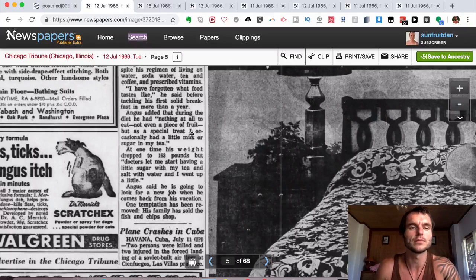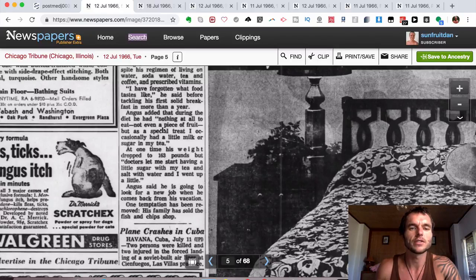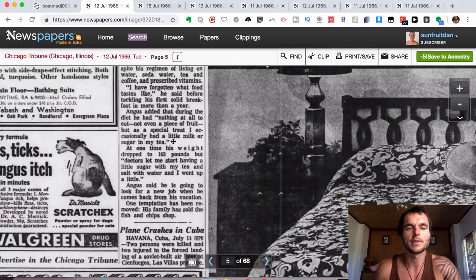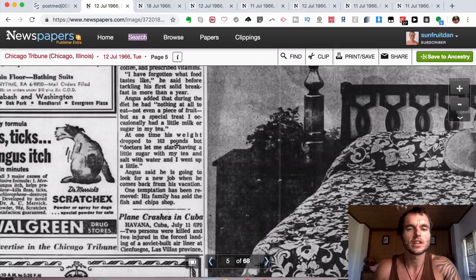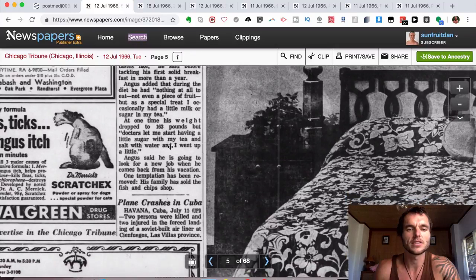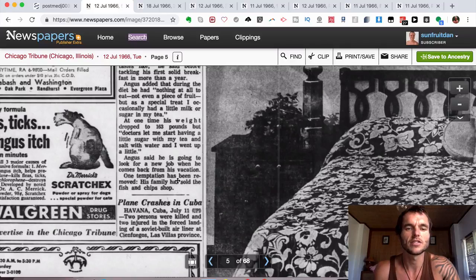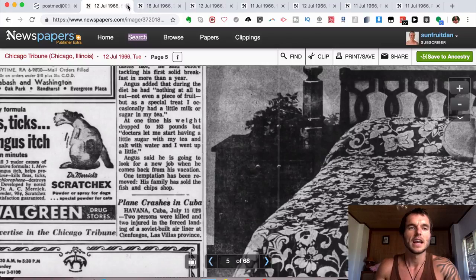Angus added that during the diet he had nothing at all to eat, not even a piece of fruit, but as a special treat he occasionally had a little milk or sugar in his tea. At one time his weight dropped to 163 pounds, but doctors let him start having a little sugar with his tea and salt with water, and he went up a little. Angus said he's going to look for a new job when he comes back from his vacation. One temptation has been removed: his family has sold the fish and chip shop, which is a really good thing.